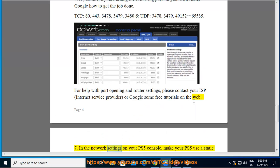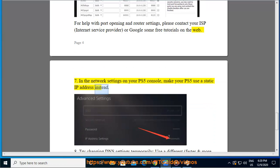In the network settings on your PS5 console, make your PS5 use a static IP address instead.